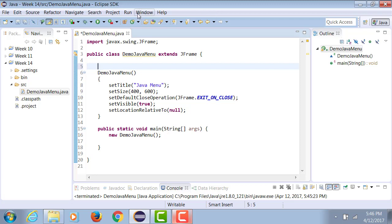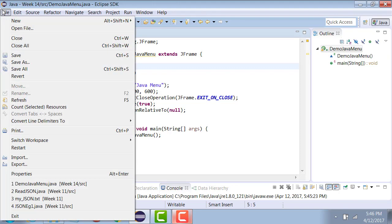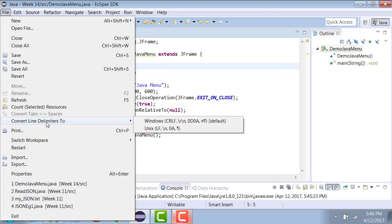Now if you look at, for example, the File menu, all of these are items listed like New, Open File, with the exception of Convert Line Delimiters To. That's not a menu item. What is it? It's a submenu. So if you click on it, it will give you more options to look at.